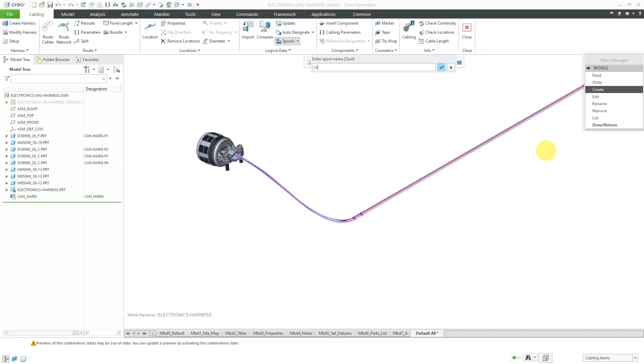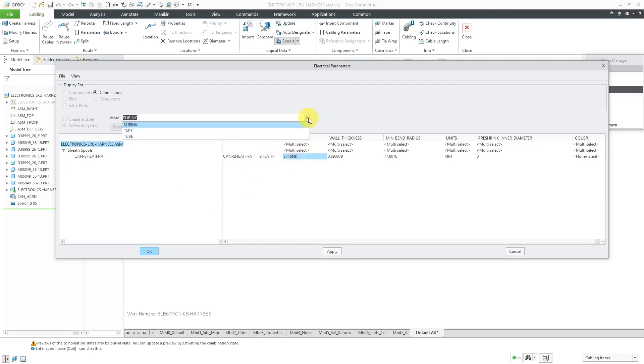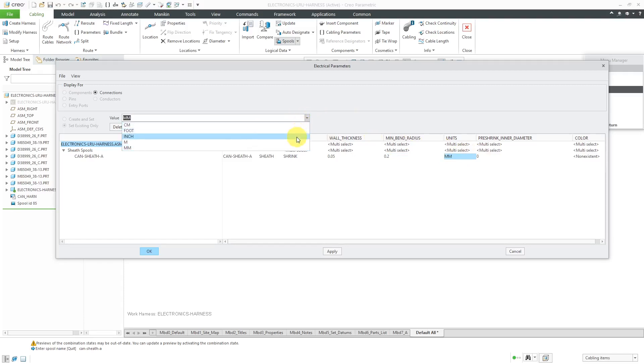It's going to ask you for the name of it. I'm actually going to make three different ones of three different colors just so that you can see them. I'll call this one A. Here you have the parameters for it. The type is Sheath. The sheath type is going to be Shrink. From the drop-down list, you also have the options for Tape and Tube. Then you have the wall thickness. I'm going to use a thin value and let's specify a minimum bend radius of four times that. For the units, I'm going to be in inches and pre-shrink inner diameter.